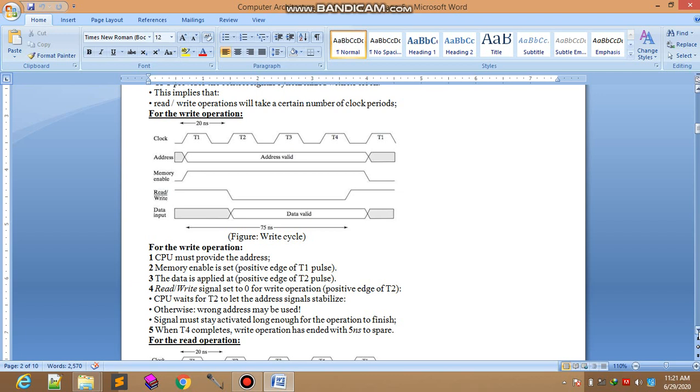Nanoseconds to spare. Then next thing is read operation.